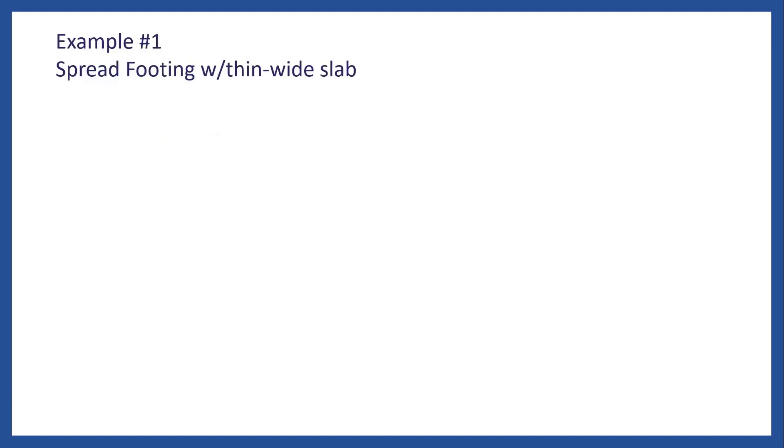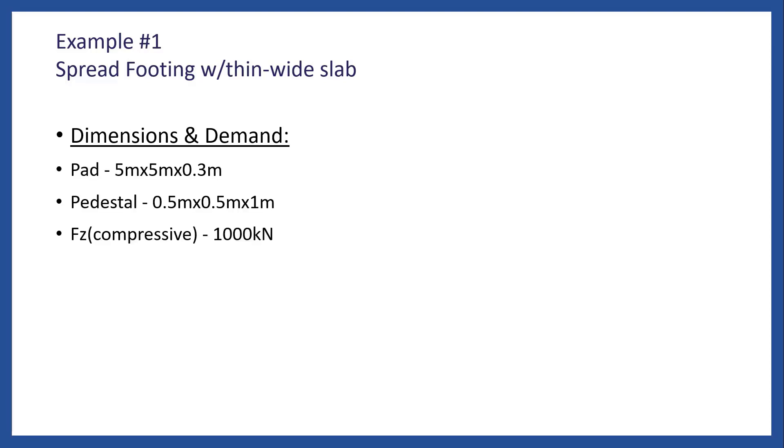Now let's take a look at the first example. We have a pad of 5 meters by 5 meters and thickness of 0.3 meters. Pedestal is half meter, half meter, and one meter high. And we have a compressive force in the z direction of 1000 kilonewtons.